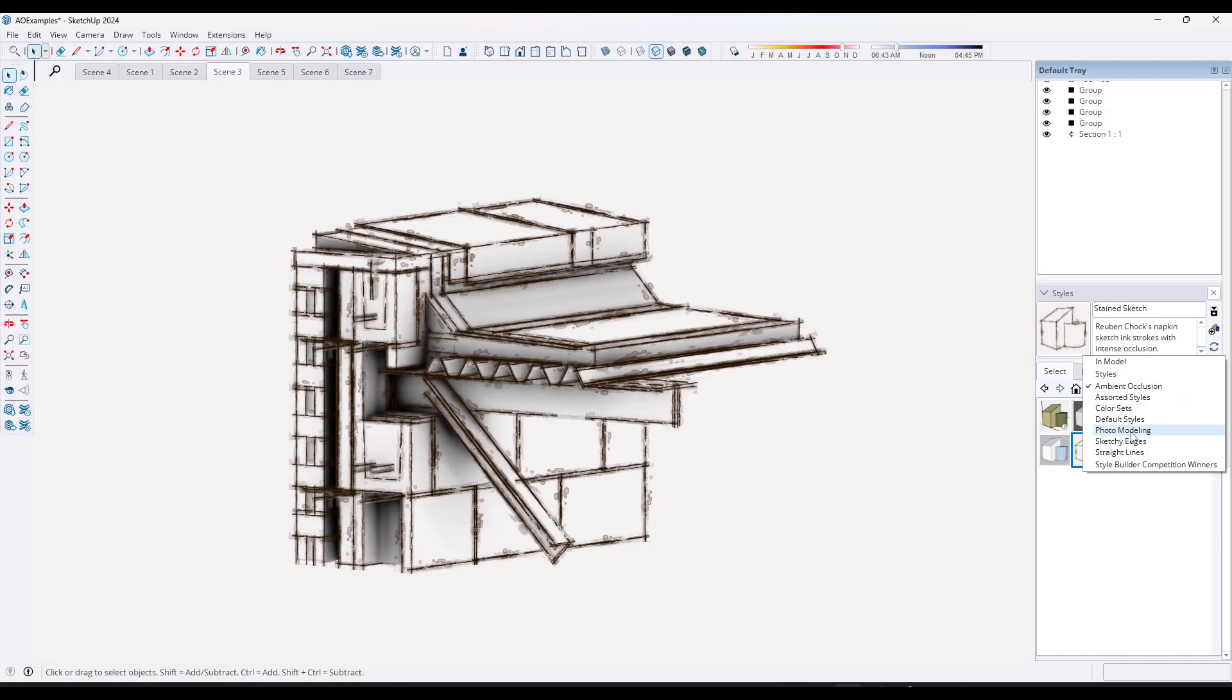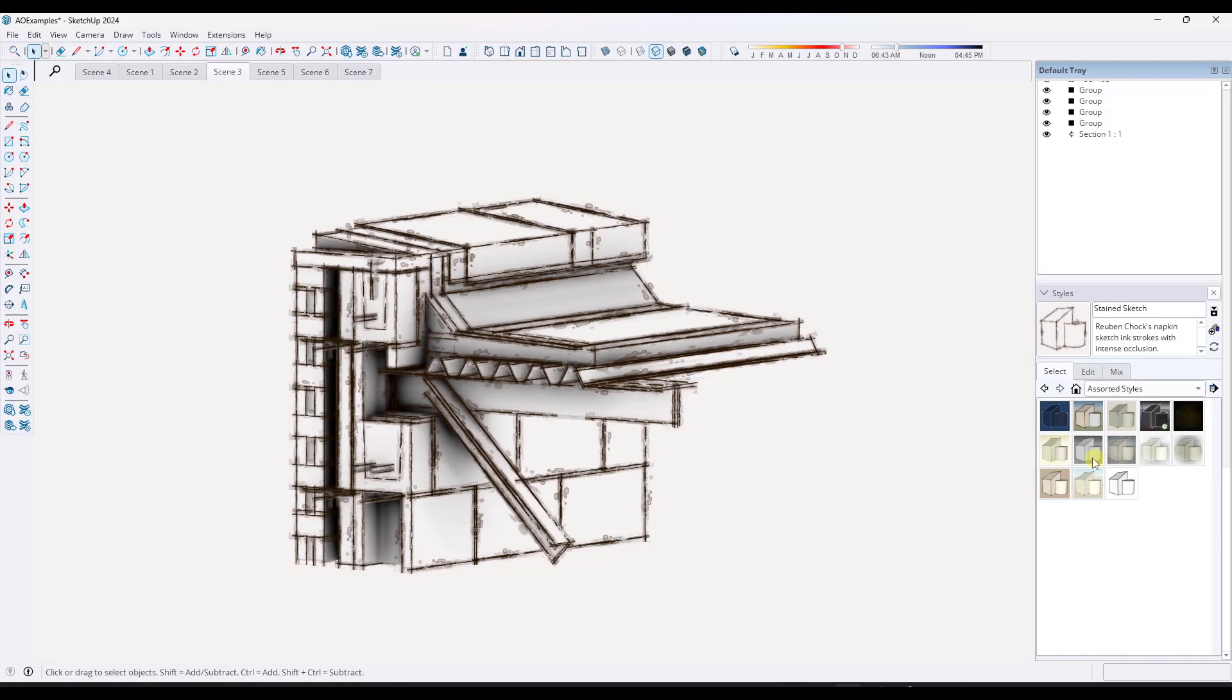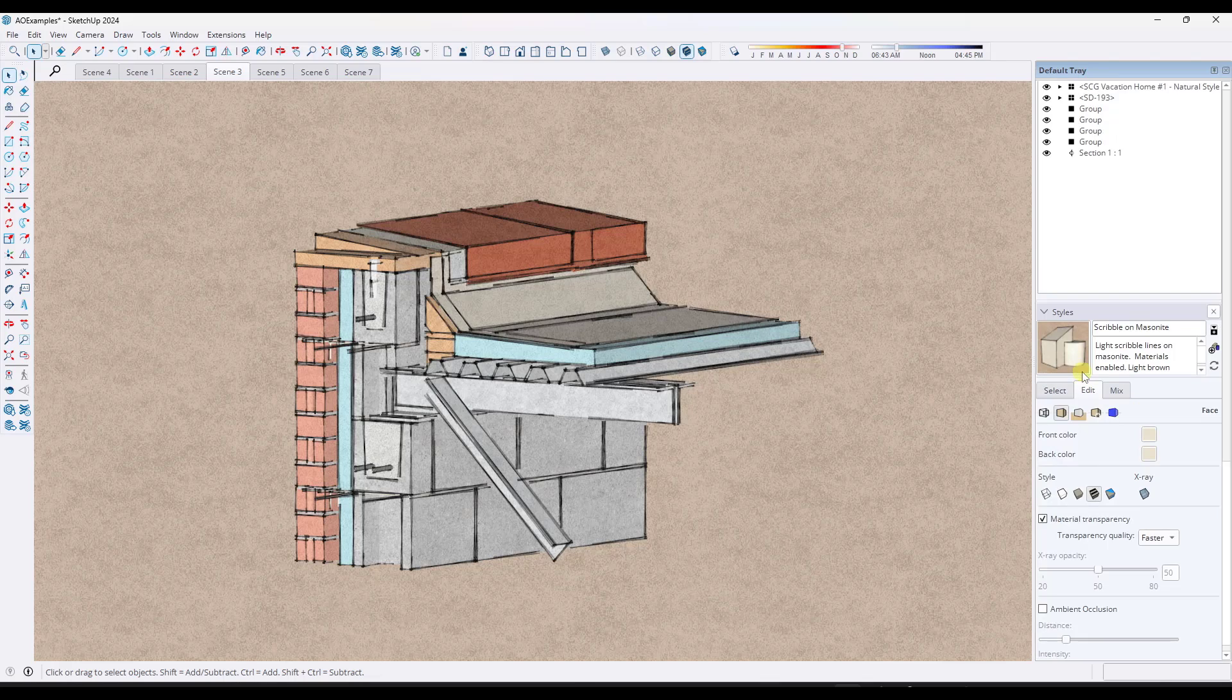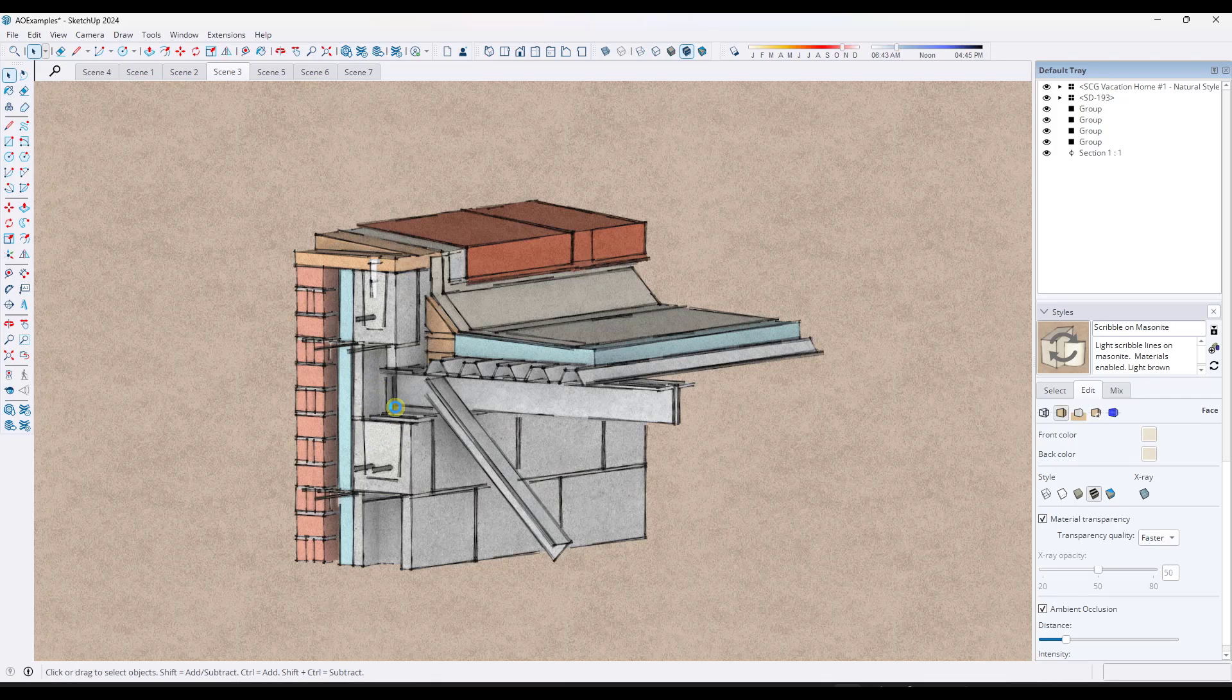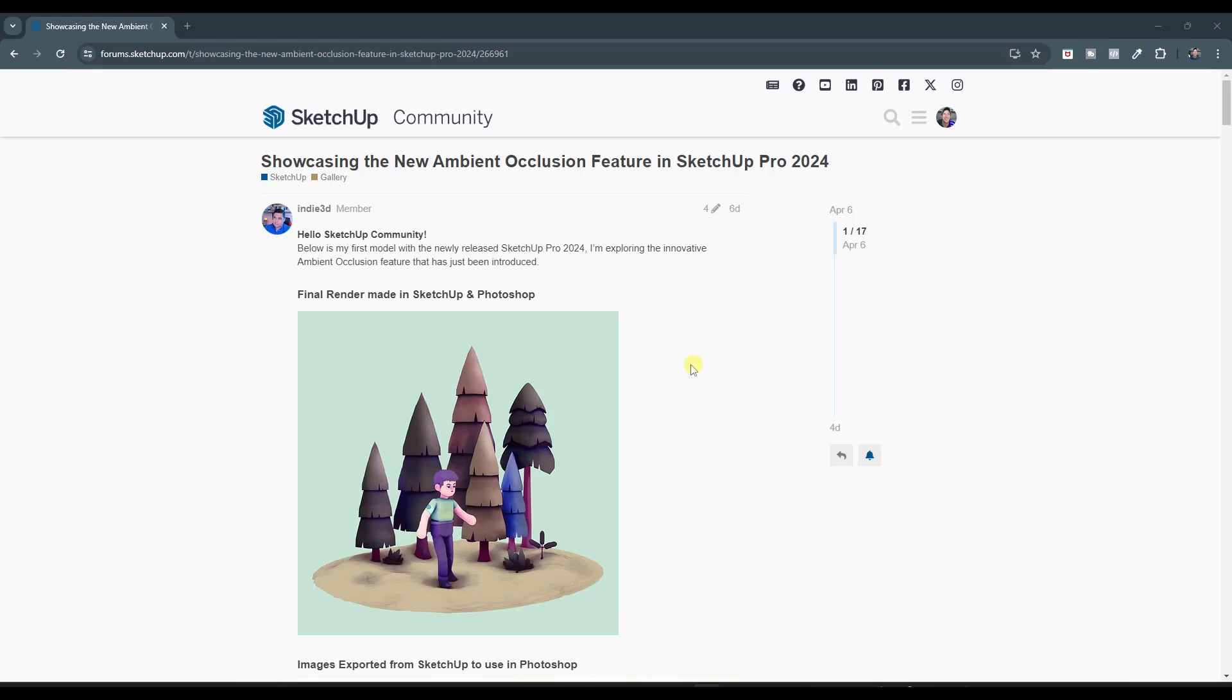So you can play around with those pre-built ambient occlusion styles, but realistically, all of these styles that you have in here. So like, let's say we were to pick the scribble on masonite style like this. If I go in here and I toggle that ambient occlusion on, notice how it's going to add that in the stylized view of the object as well.